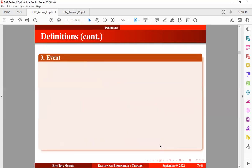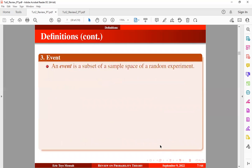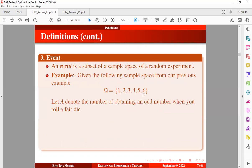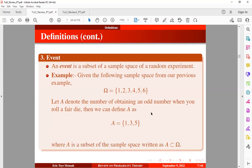Now let's look at the next definition known as event. An event is a subset of a sample space of a random experiment. Given the sample space from our previous example, where we have a sample space which is finite from one to six, let A denote the event of obtaining an odd number when we roll a die. Then we can define A as a set which consists of the elements one, three, and five — a subset of the sample space.